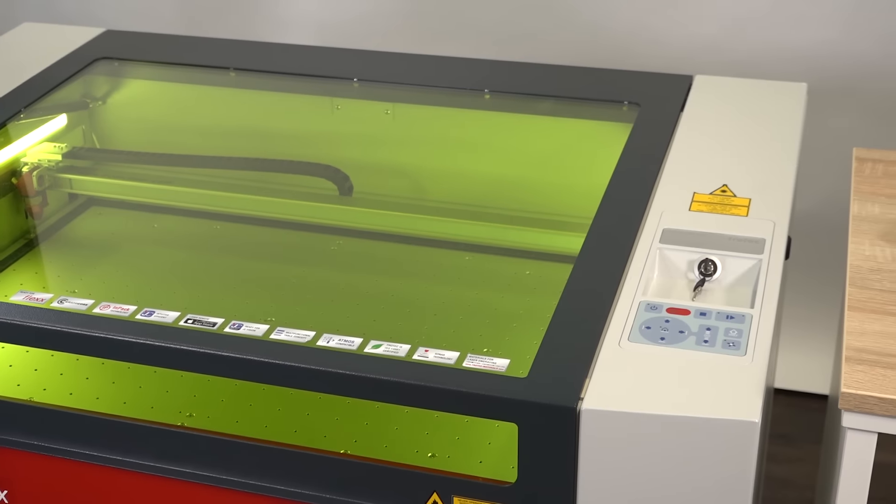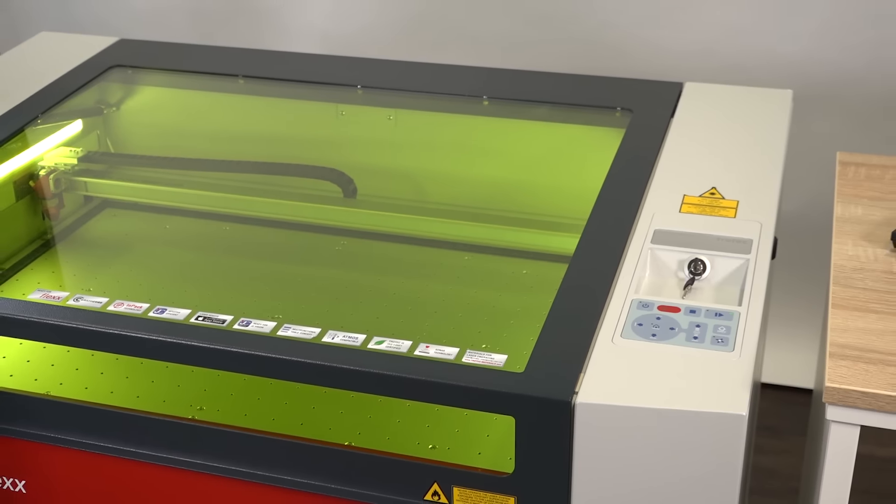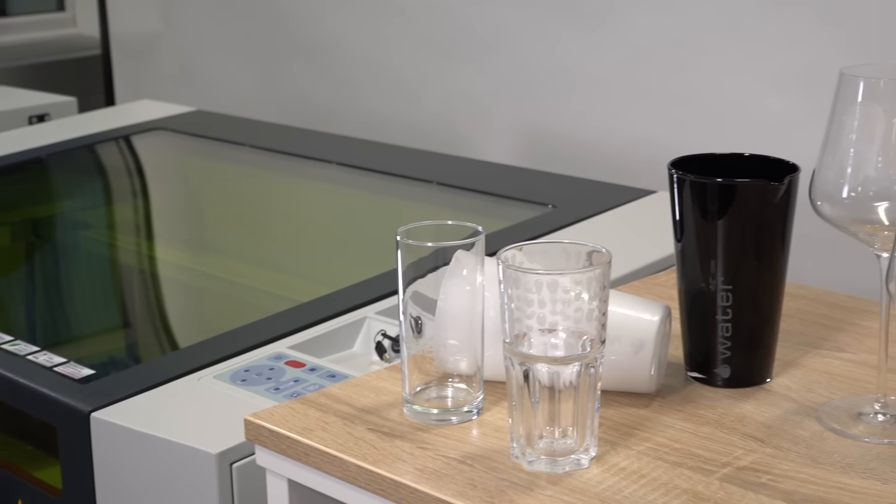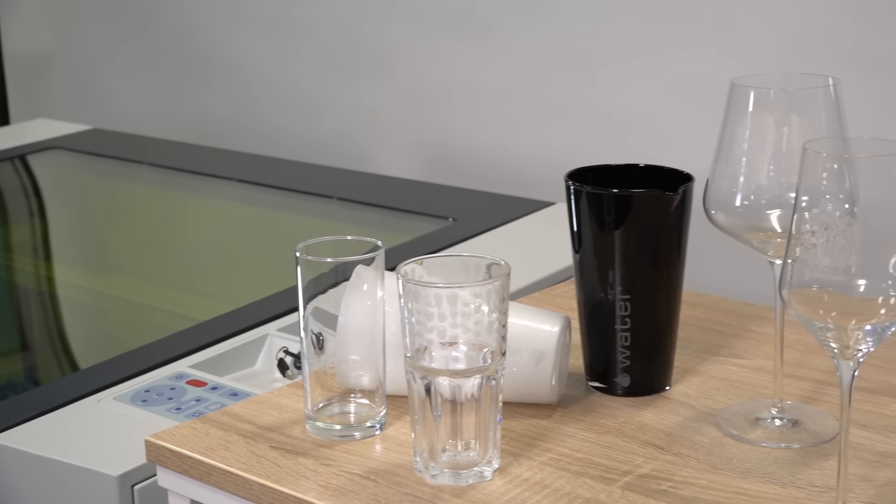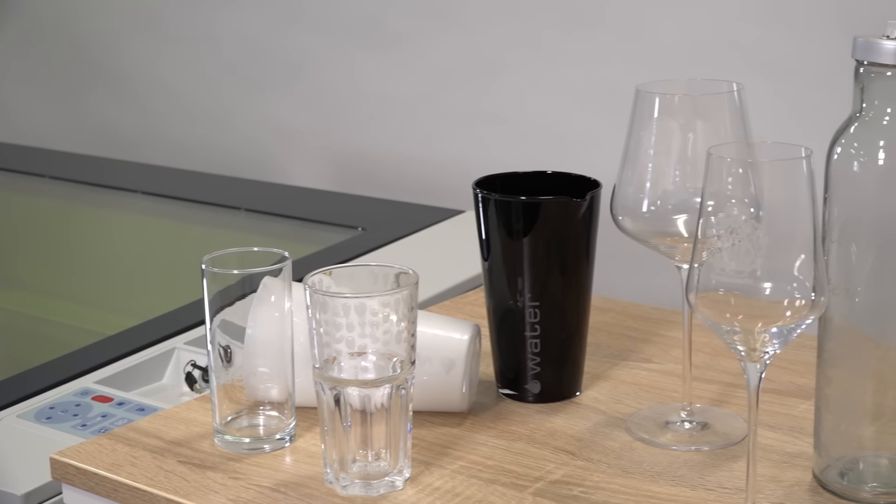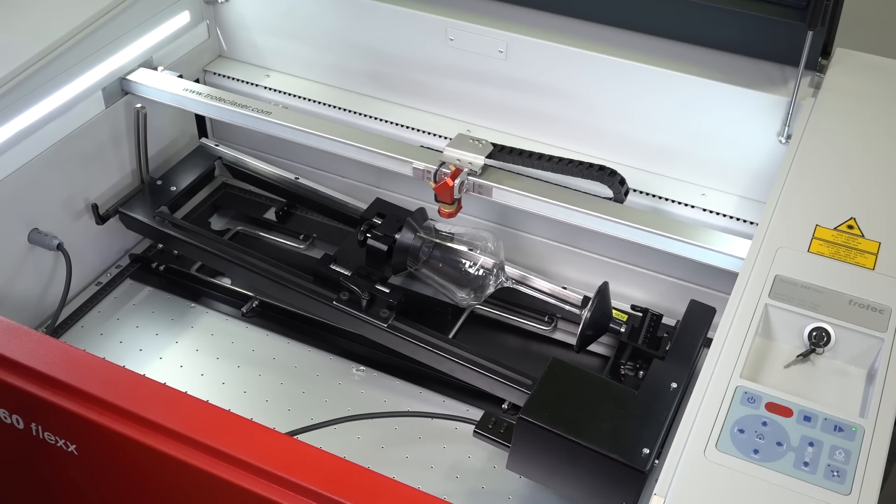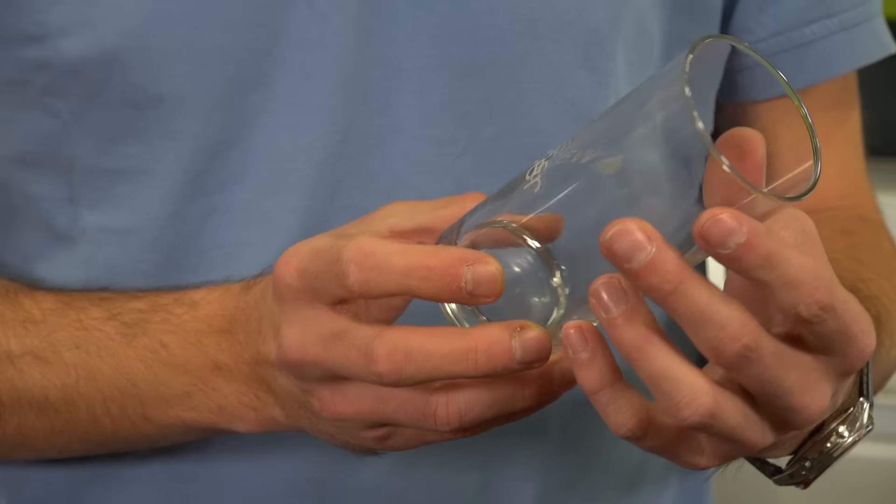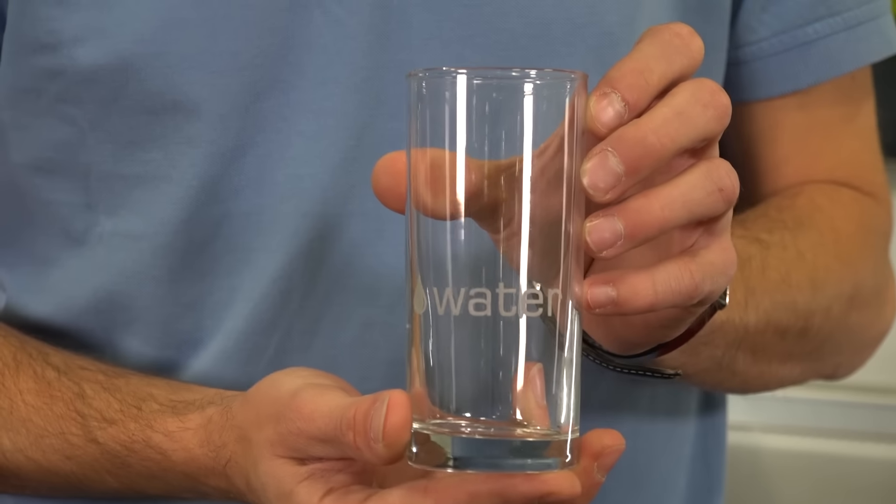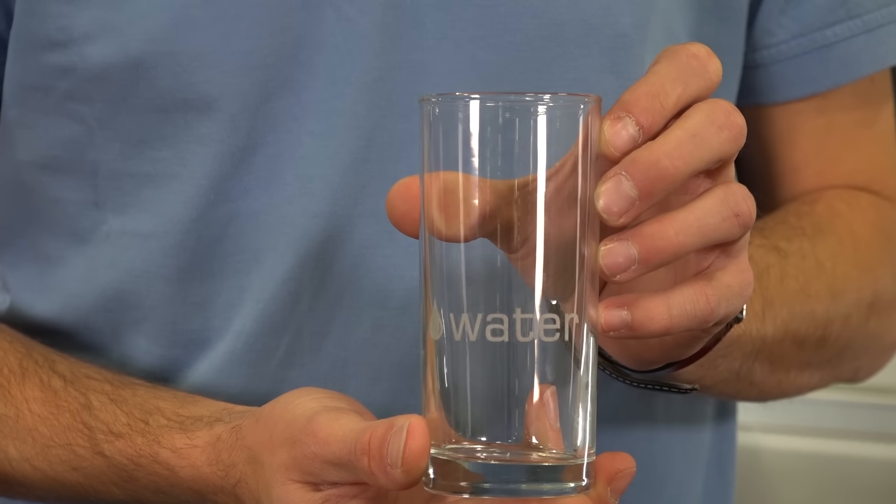In this video, we show you how to engrave cylindric objects like bottles or any kind of glass with the rotary engraving attachment. We explain the process with a drinking glass.